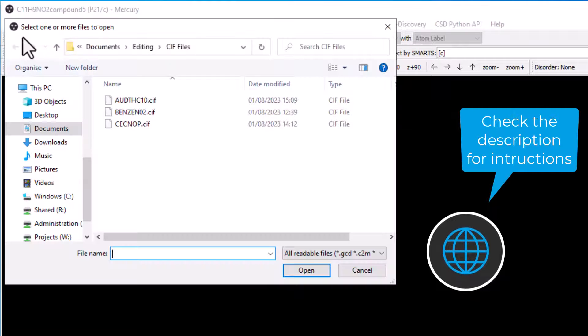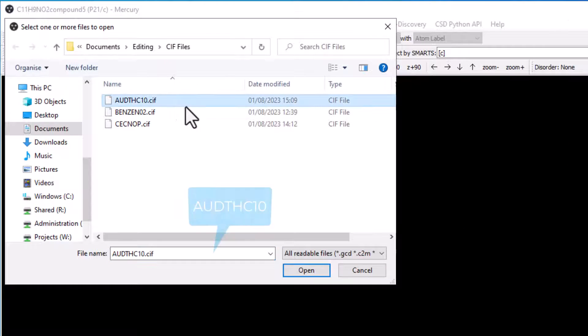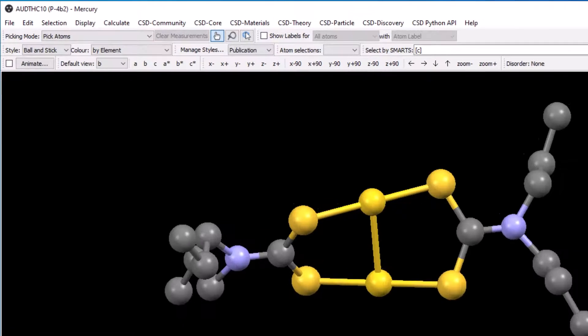From file, open the downloaded CIF file for the structure with ref code AUDTHC10.